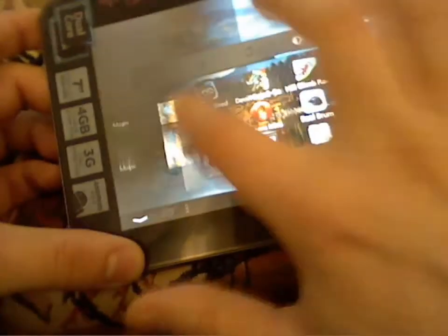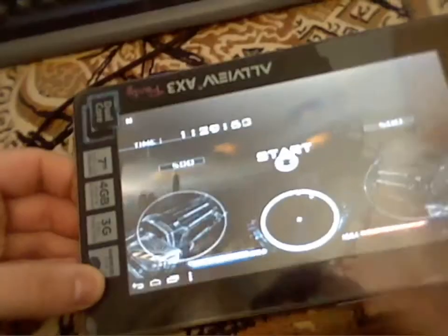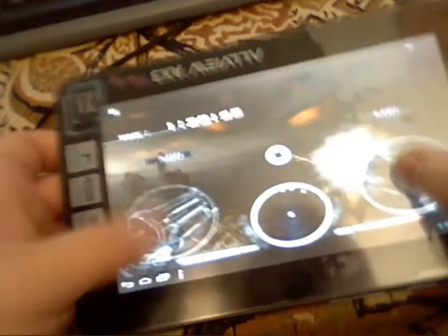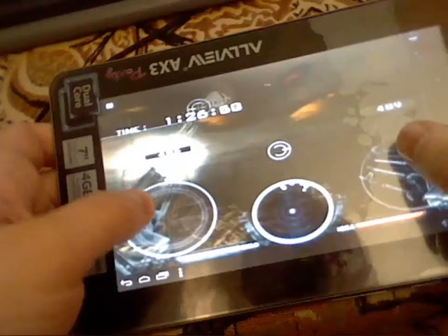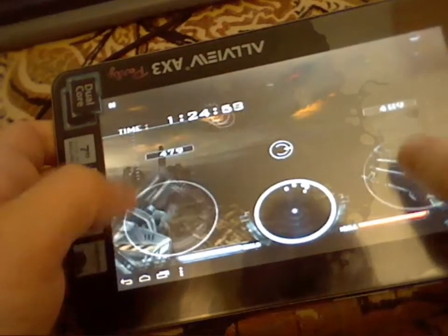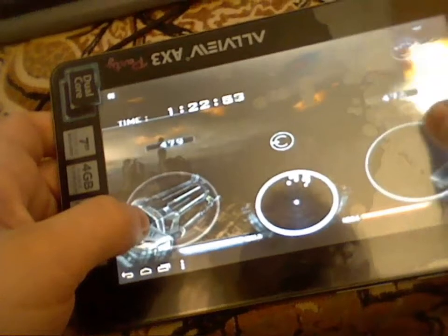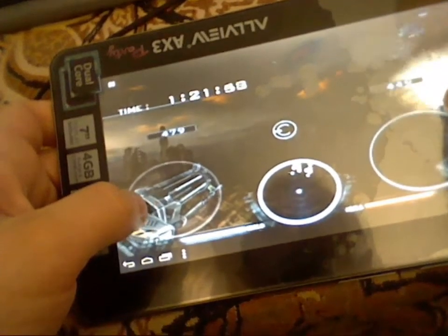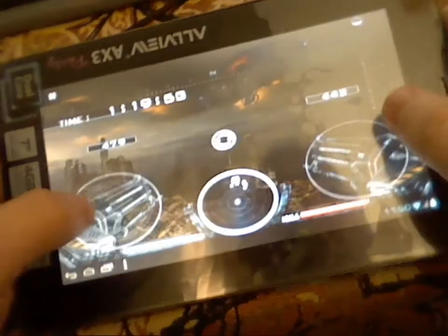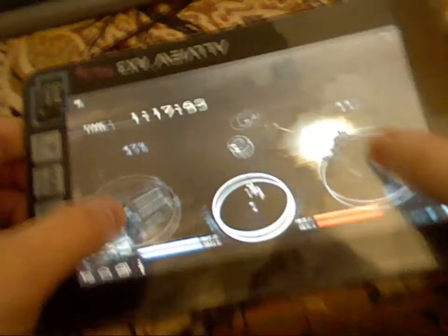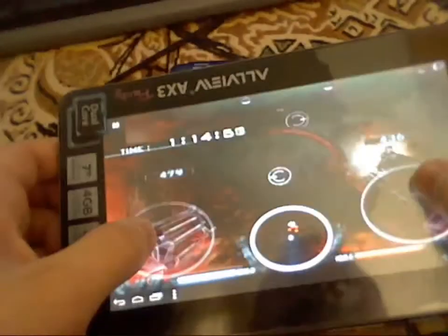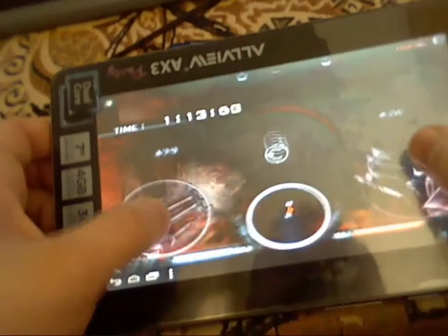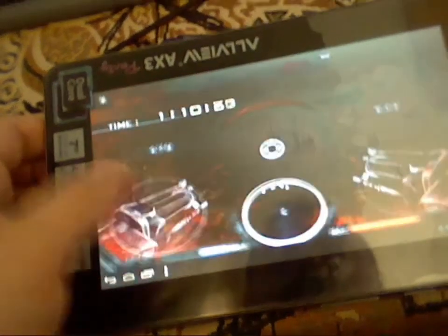But it's a dual-core, so it can handle even better games like this one. The touch is working okay.